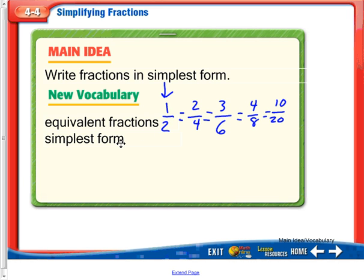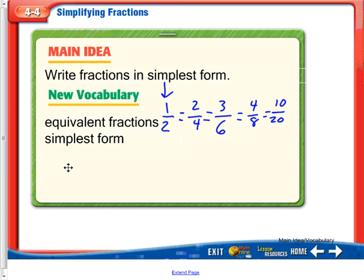When we talk about simplest form, we're going to reduce it all the way down and factor out any common numbers that are common between both the numerator and denominator. When we think about common numbers, we're thinking about yesterday's lesson with the greatest common factor and working that way.